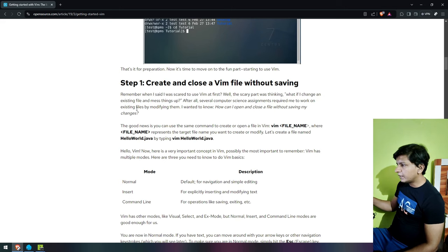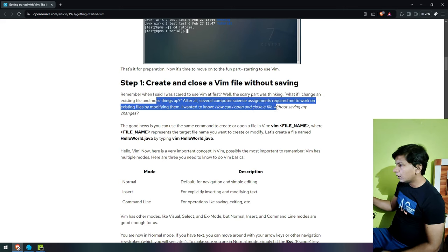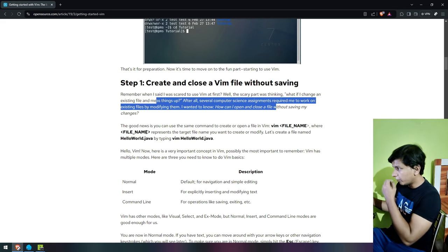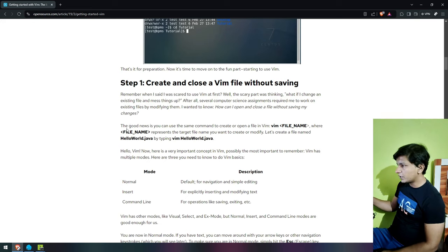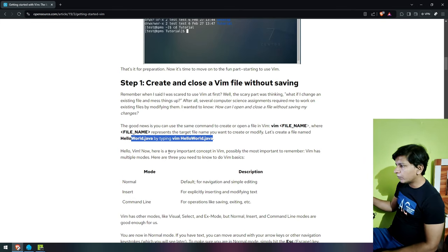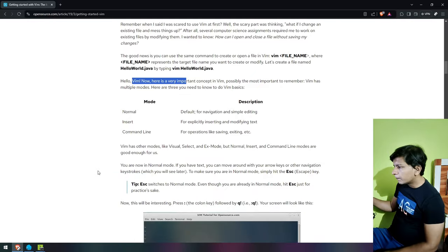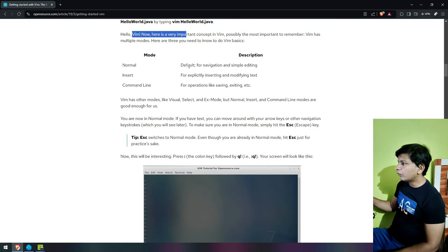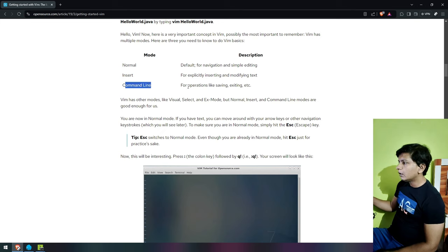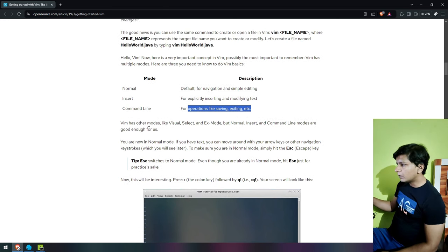Several tasks require me to work on existing files by modifying them. I wanted to know how to open and close a file without saving my changes. So, modes: Normal mode is the default for navigation and simple editing. Insert mode is for explicitly inserting and modifying text. Command line mode is for saving, exiting, etc. Vim also has other modes like visual select, but normal, insert, and command line modes are good enough for us.